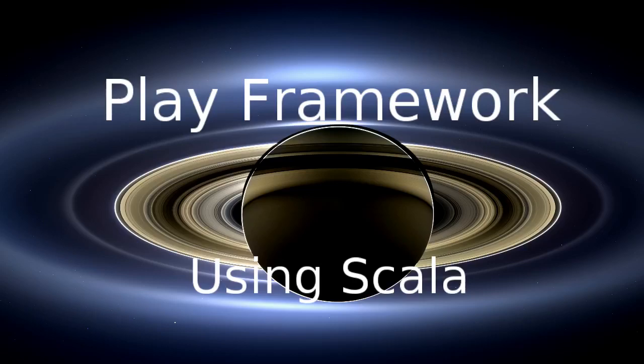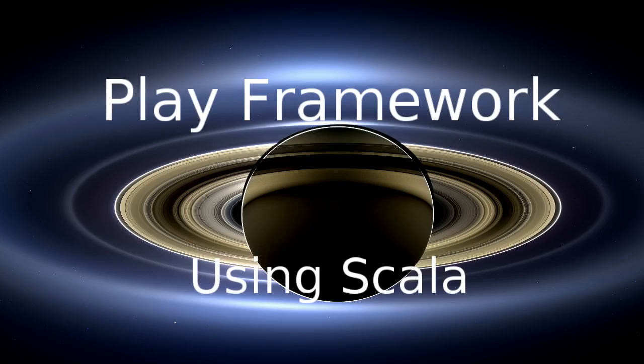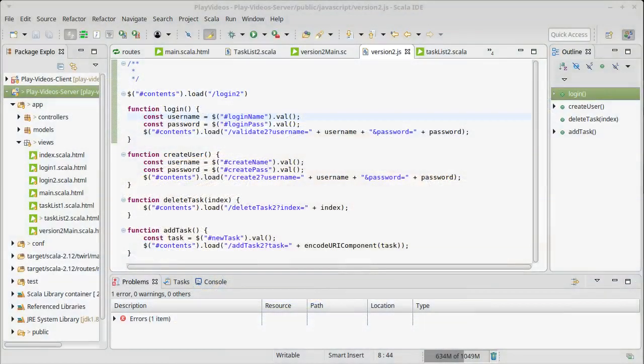This video continues our look at the Play Framework using Scala. We have our web version 2.0 of our task list and we found that it has some shortcomings.